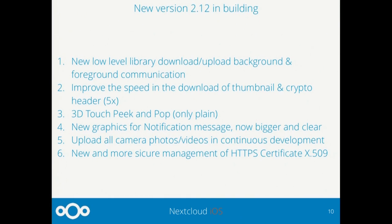These are the features we are developing for the new version, which I think will be available by end of 2016: a new low-level driver for download and upload, shorter time to load photo previews — both plain and encrypted — by 5x to 10x. To improve 3D Touch technology, we have also implemented Peek and Pop. There is also a new notification system, further improvement of the automatic camera upload function for photos and videos, and improved management of the X.509 certificate for HTTPS connections.